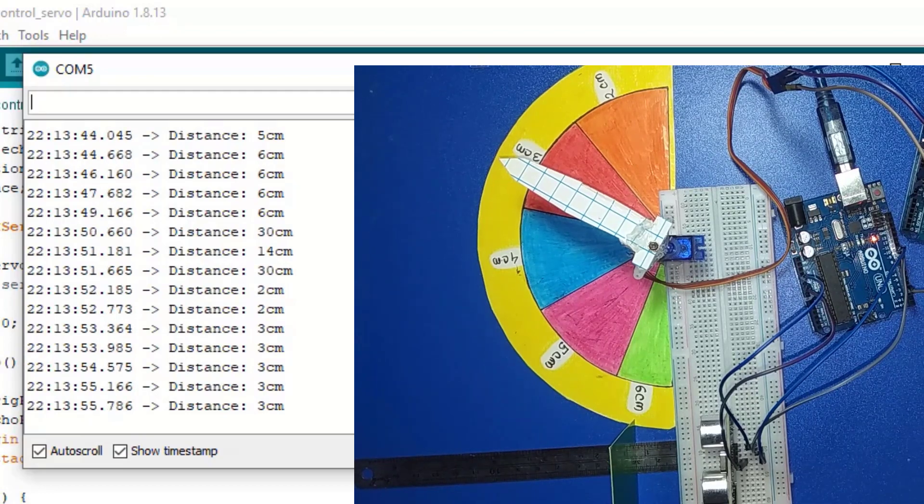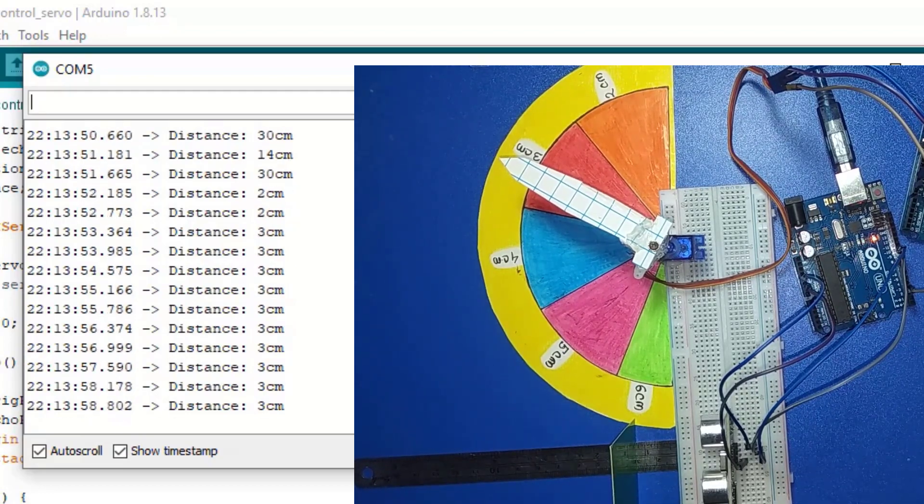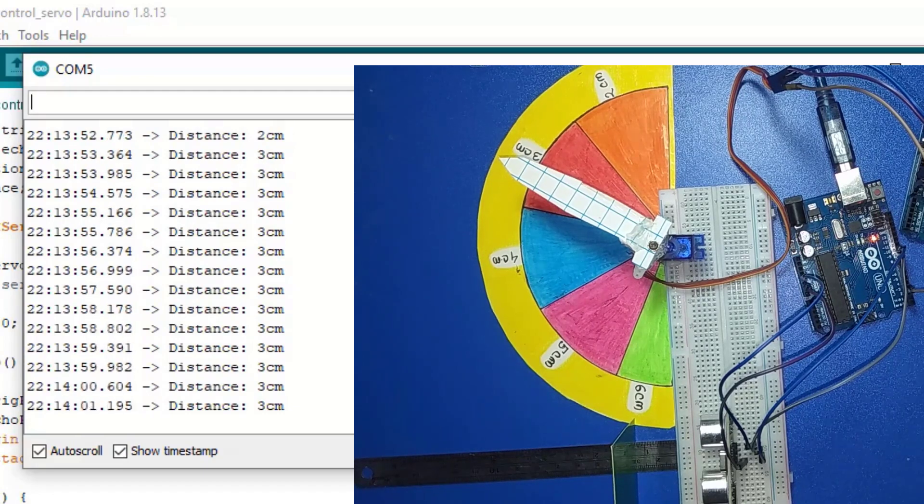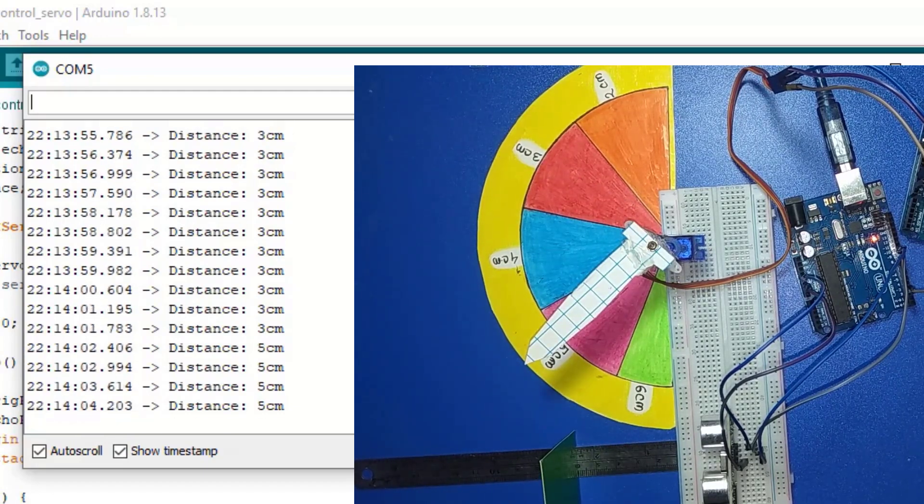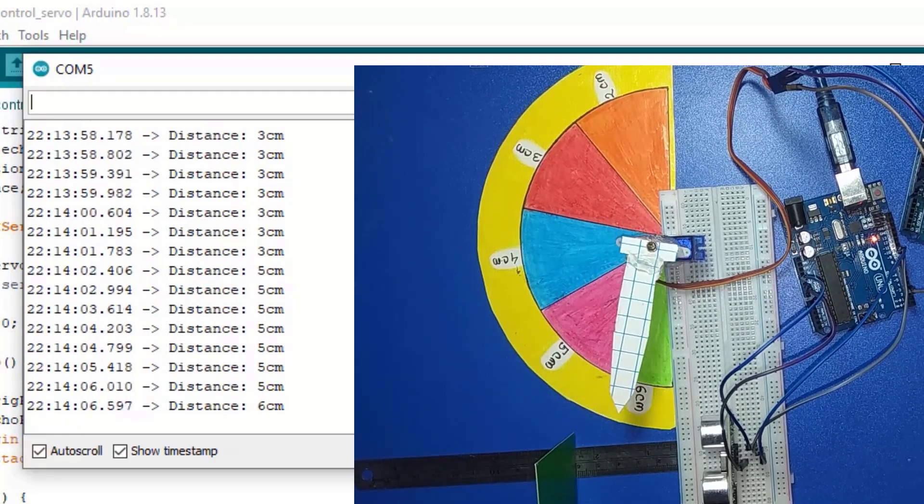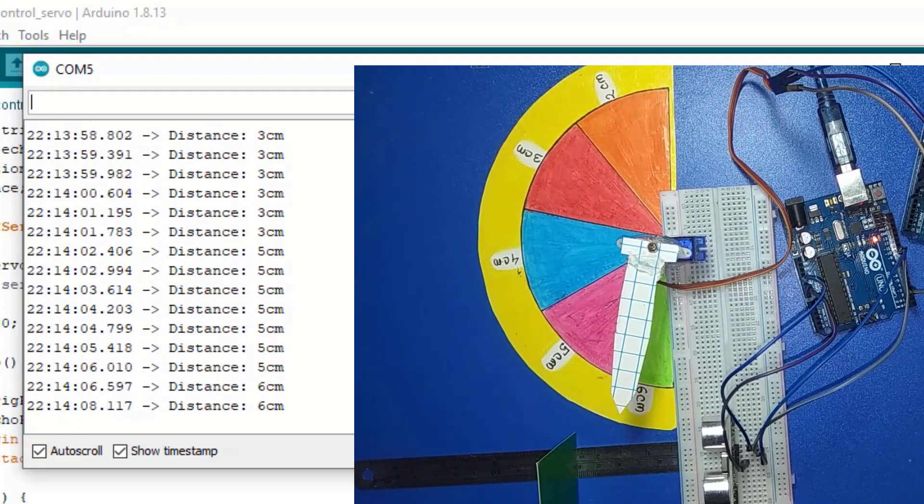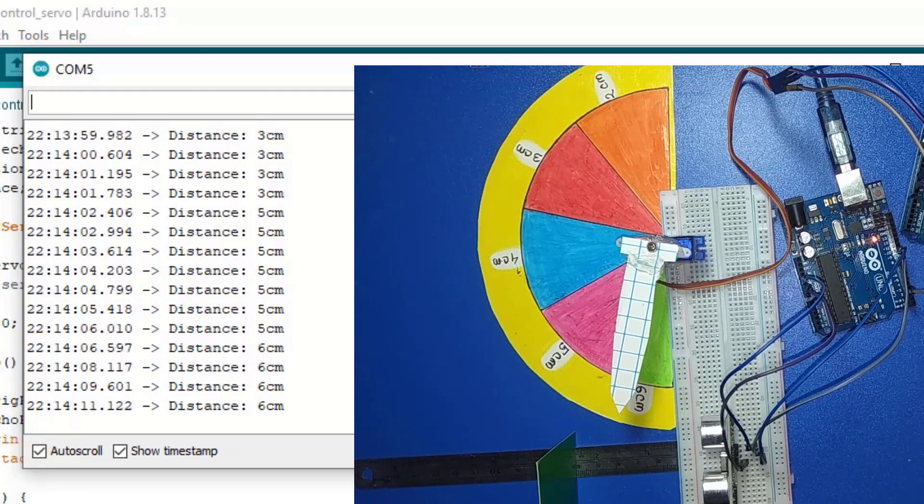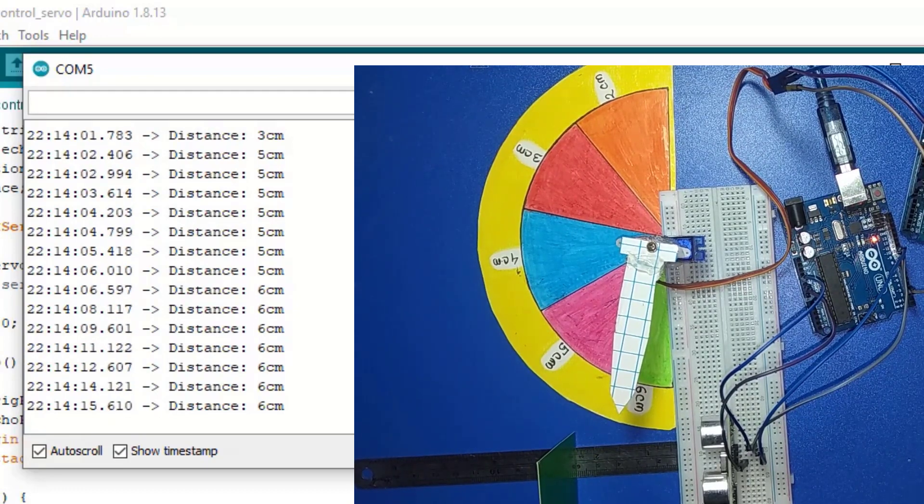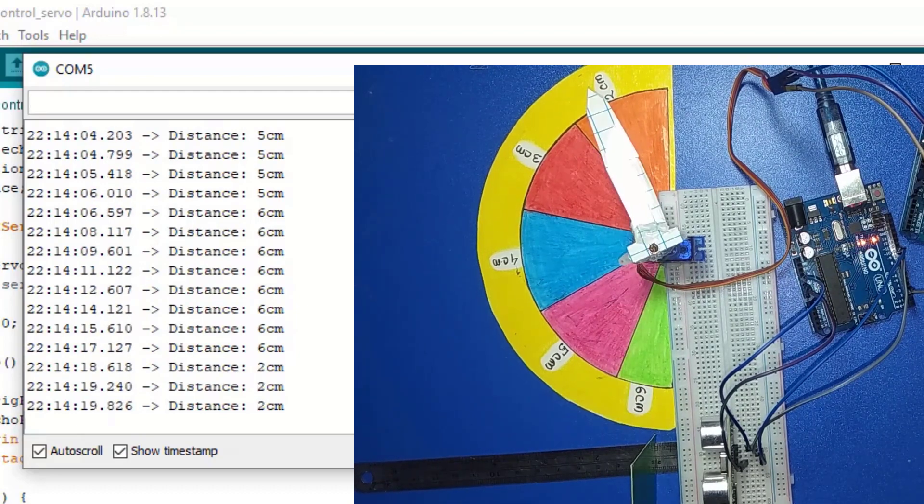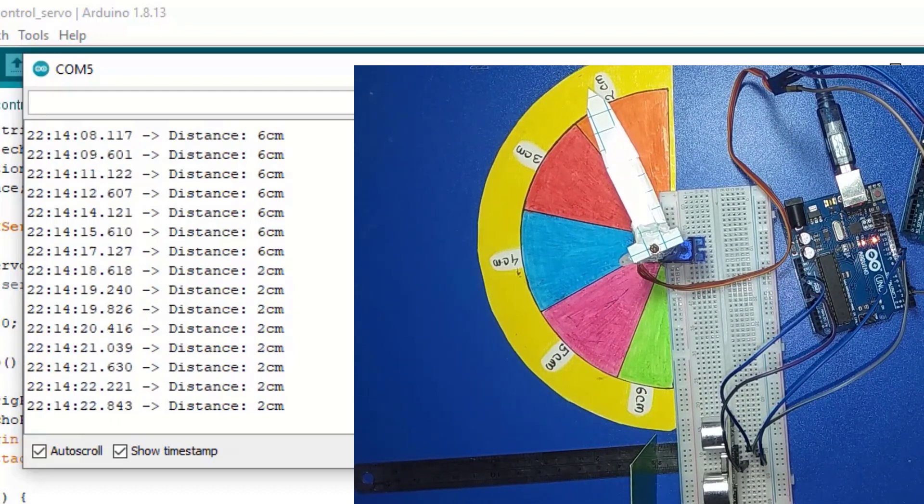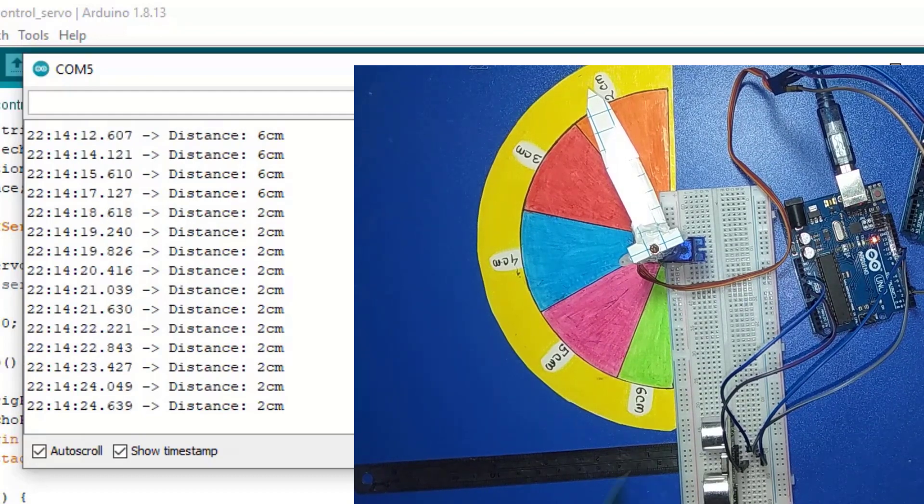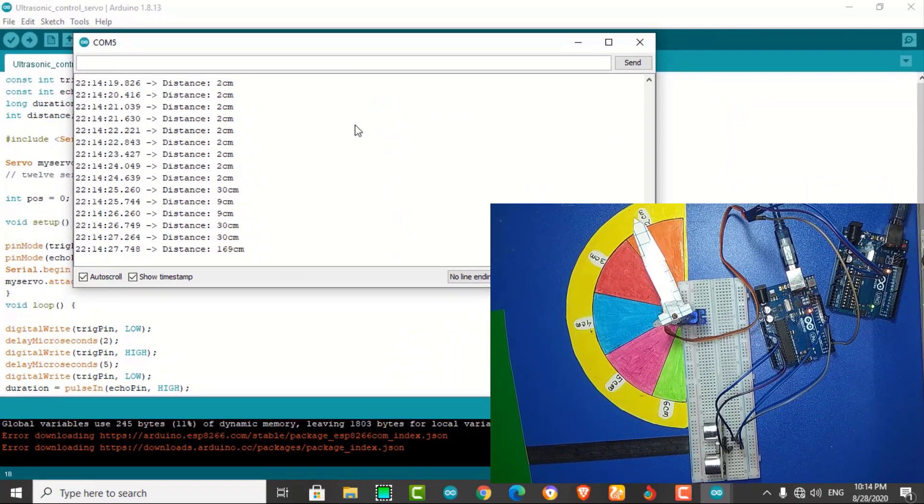We see the serial monitor shows 3 cm and the servo is stable at 3 cm. At 6 cm, the serial monitor shows 6 cm and the servo is also stable at 6 cm. Now at 2 cm, the servo is stable at 2 cm and the serial monitor shows 2 cm. So this is a very easy and interesting project.